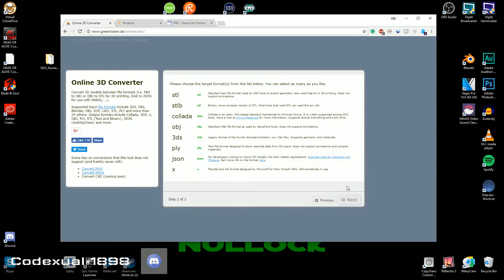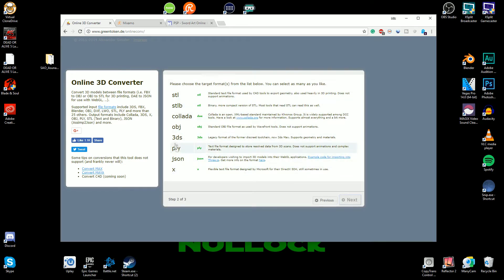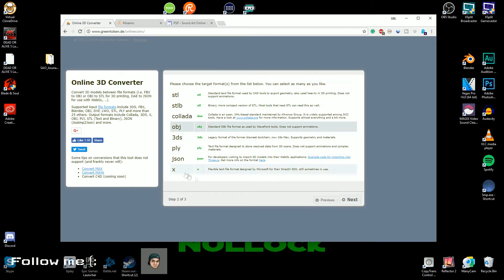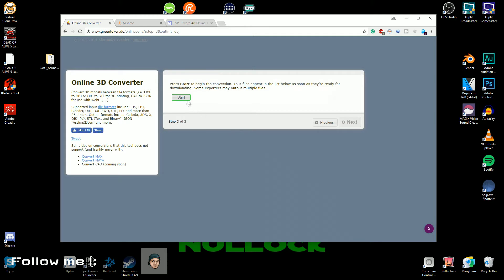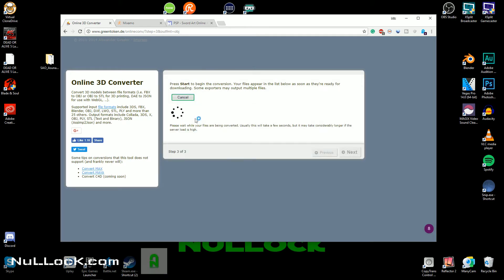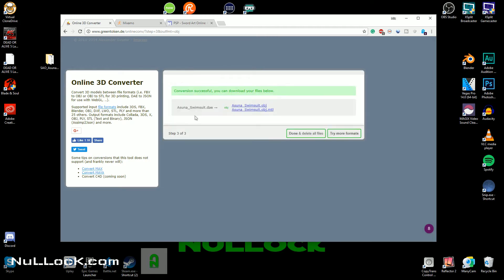And now you're gonna pick your file format, which is OBJ is what we want it to be. There's other file formats as well. So you're gonna go ahead and click next and you're gonna hit start. And now it's officially converting the file. So this can take a brief second or it can take up to several minutes.